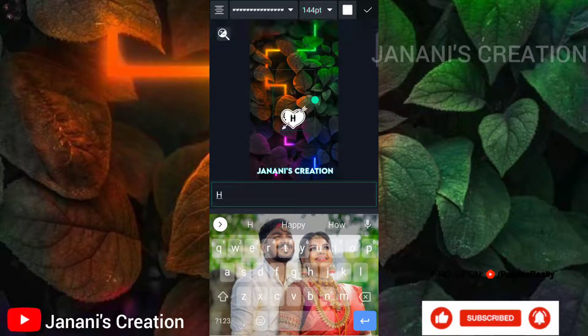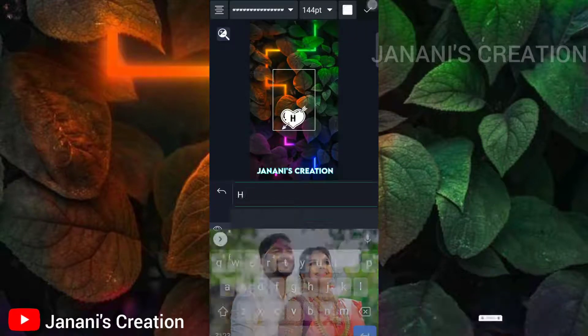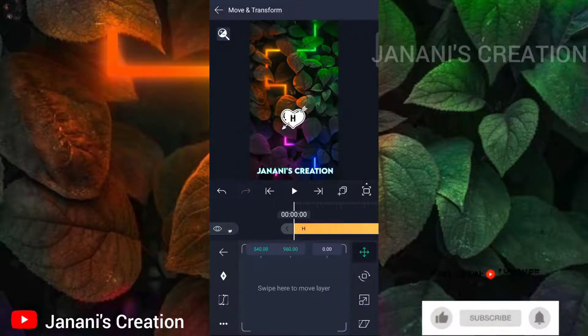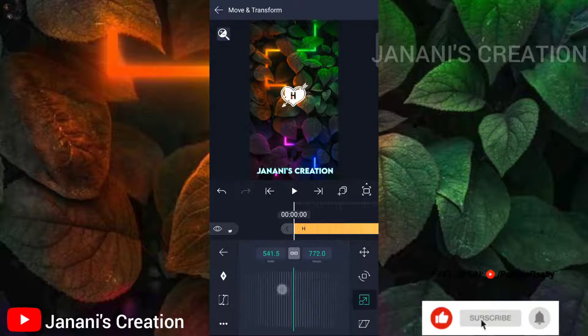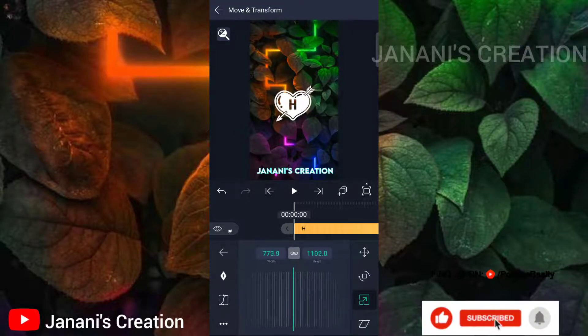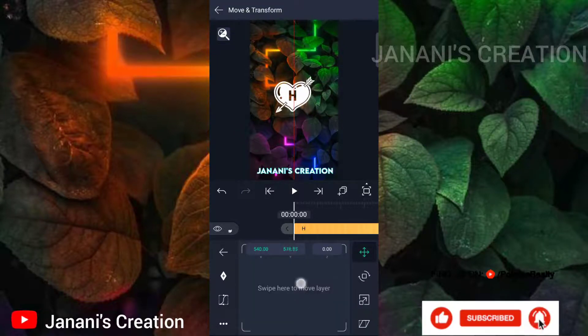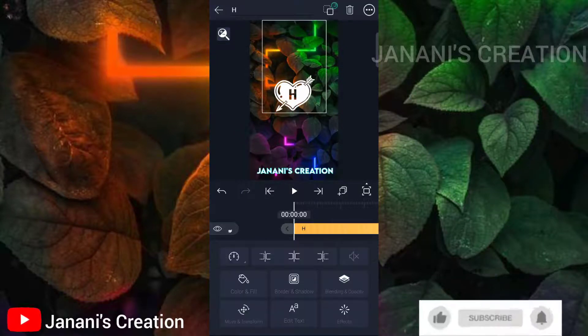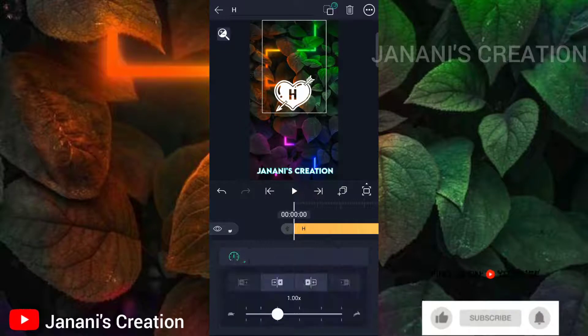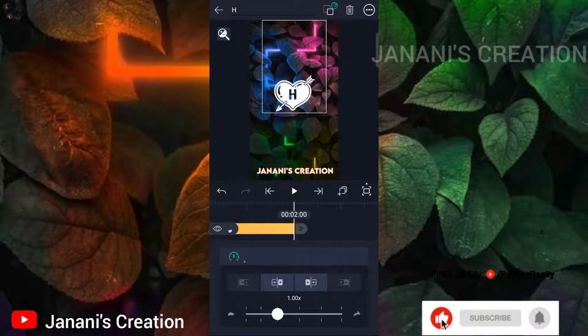You can increase the size of the text. You can also add a font — there is a link in the description below. Click and download the font from the description.